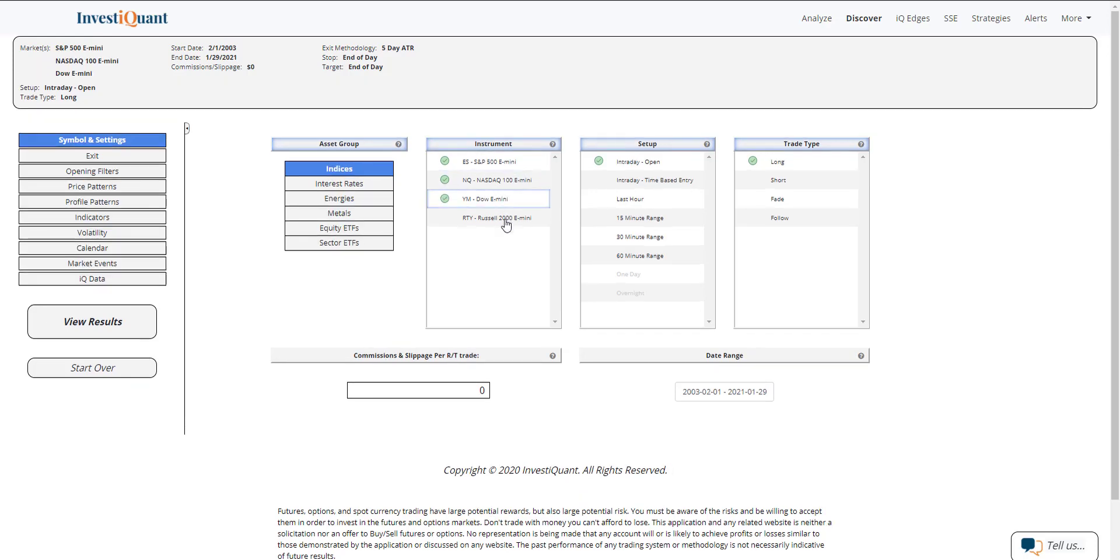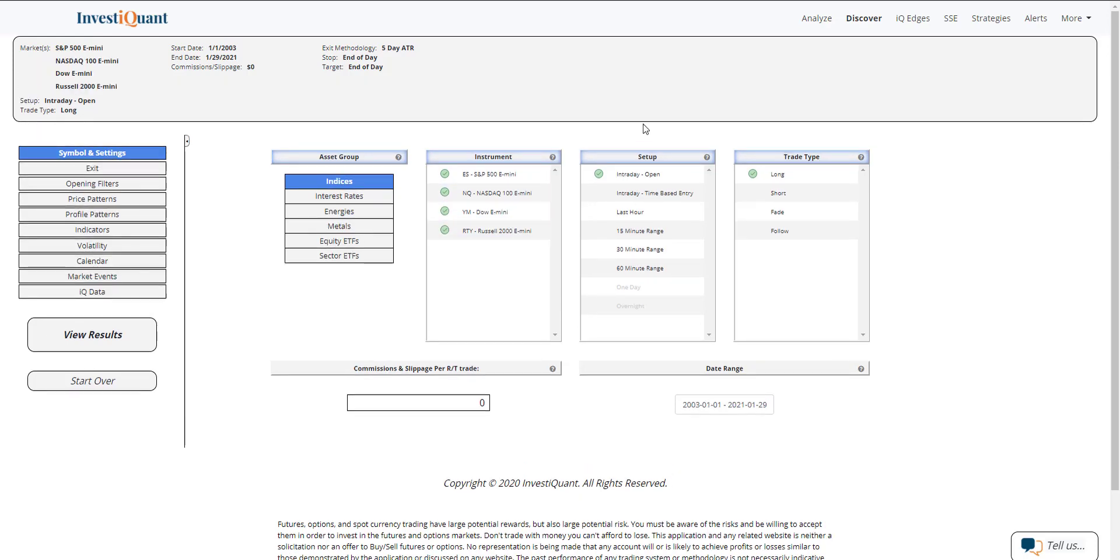We're going to be looking at all four instruments. The setup is based upon entering the market long at the open, which is 9:30 a.m. Eastern time, and exiting at the close, which is 4:15 p.m. Eastern time.